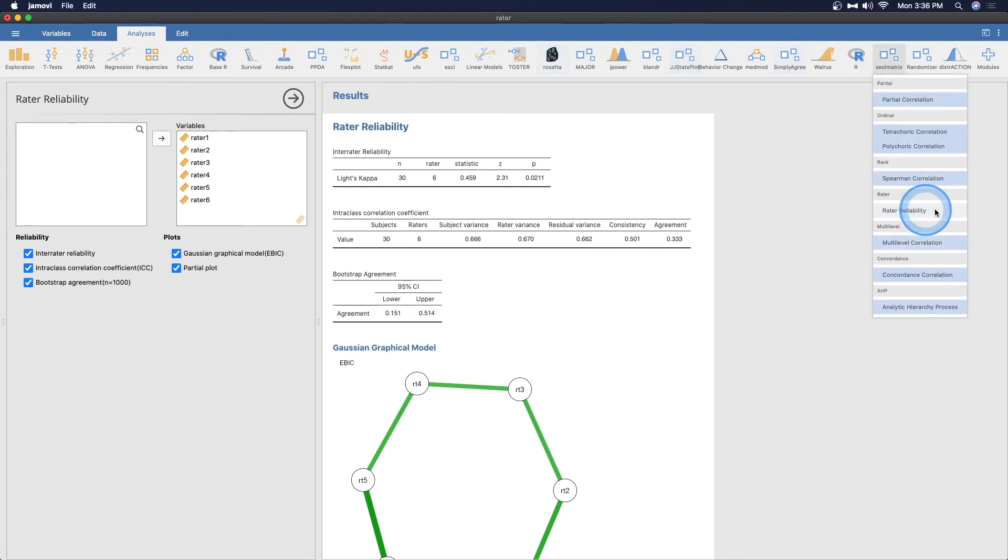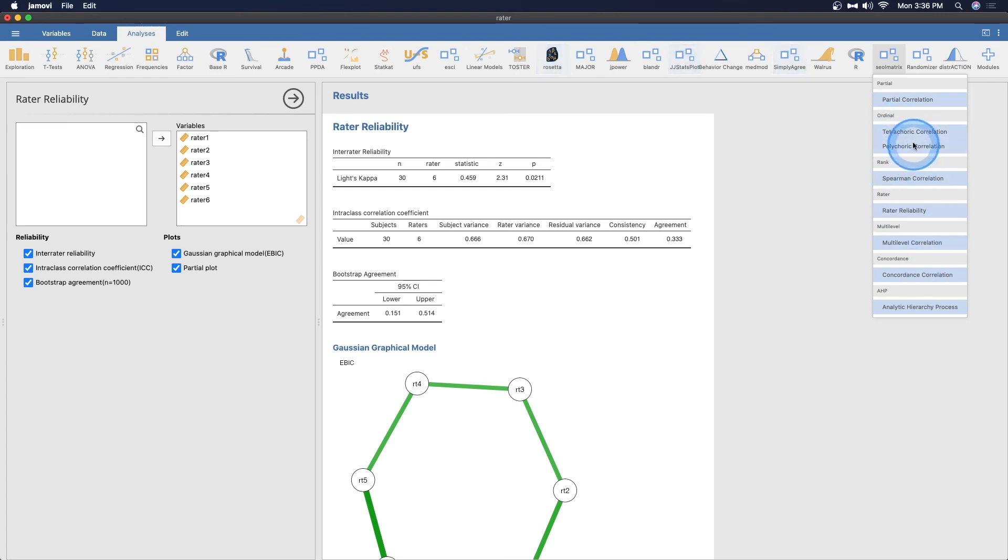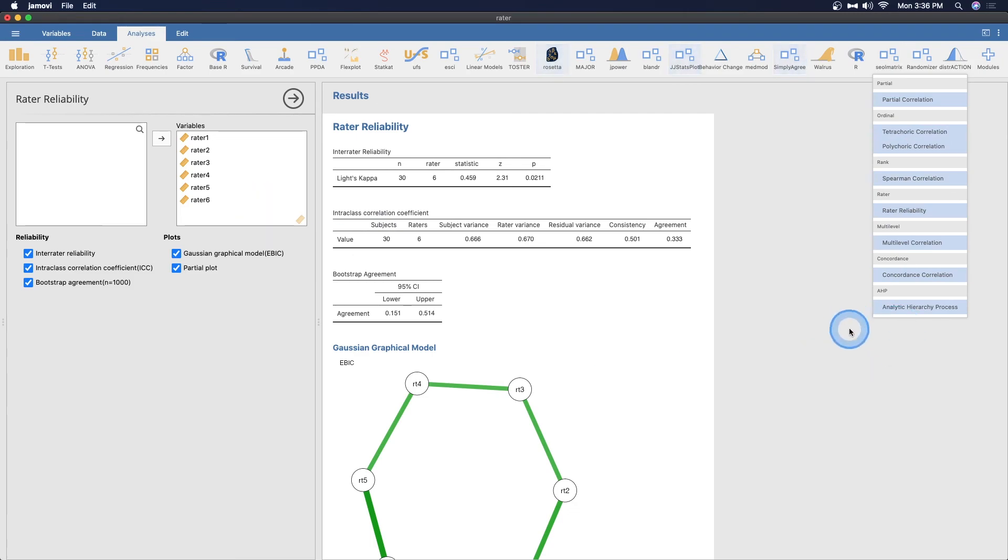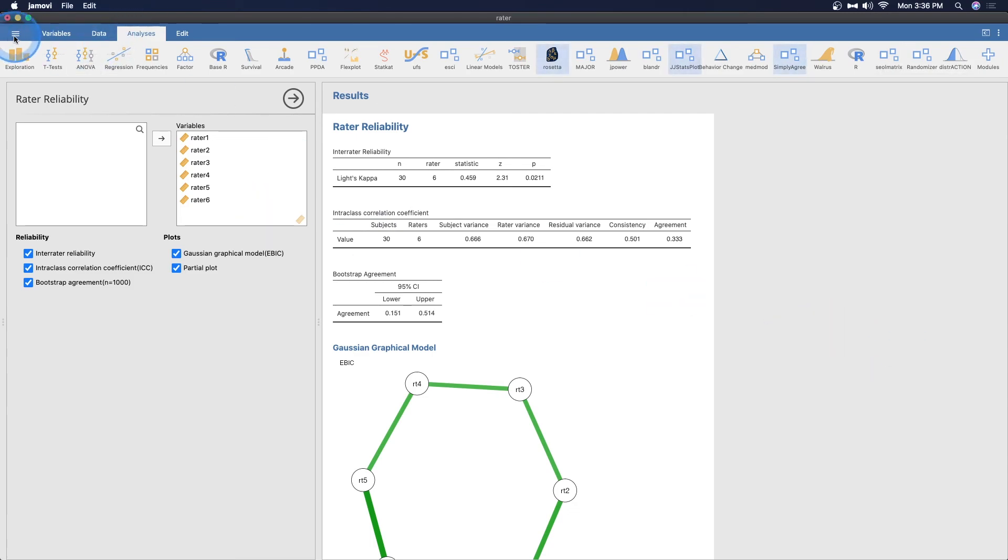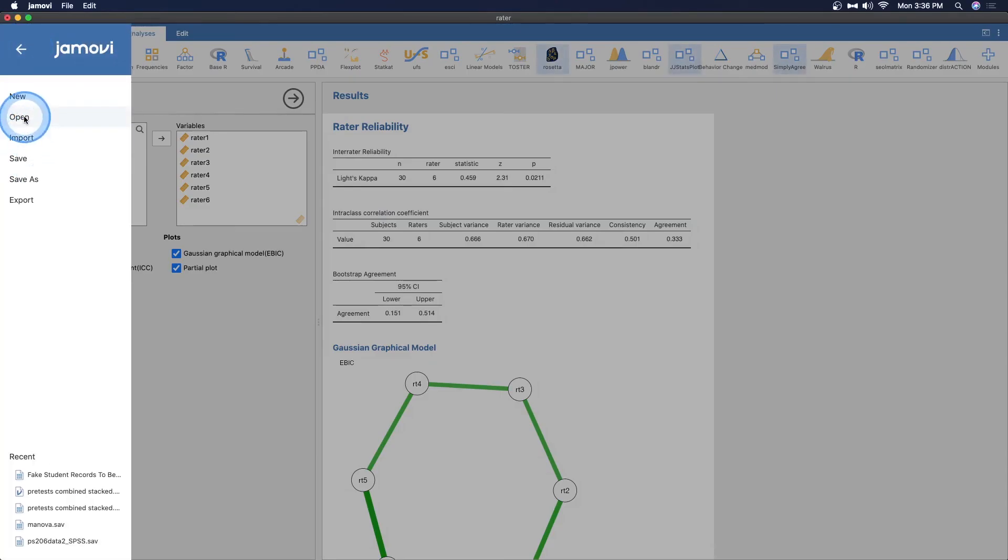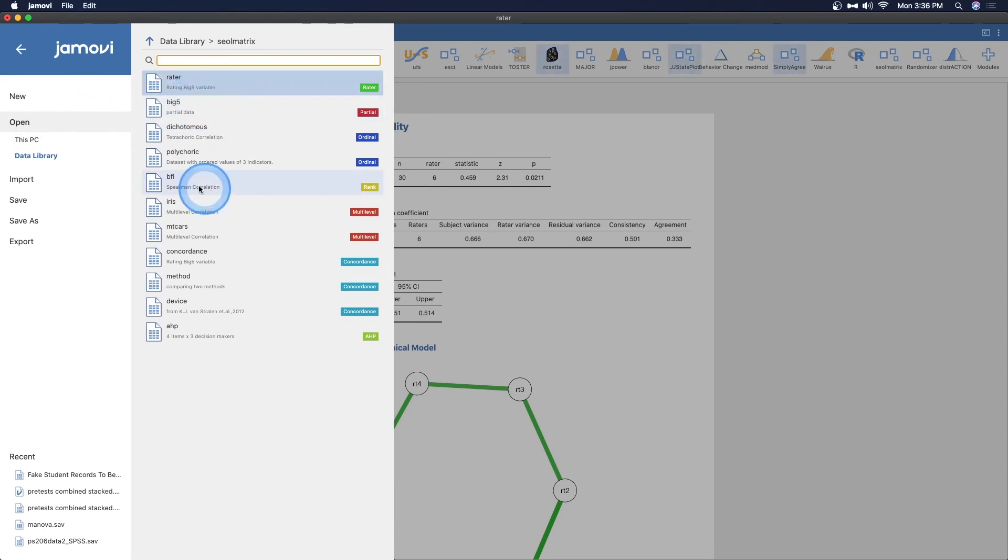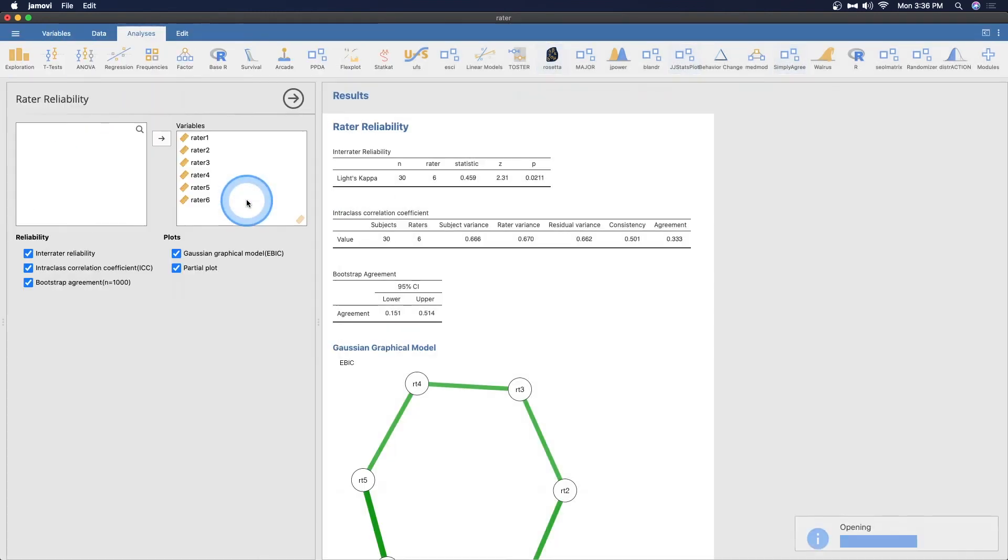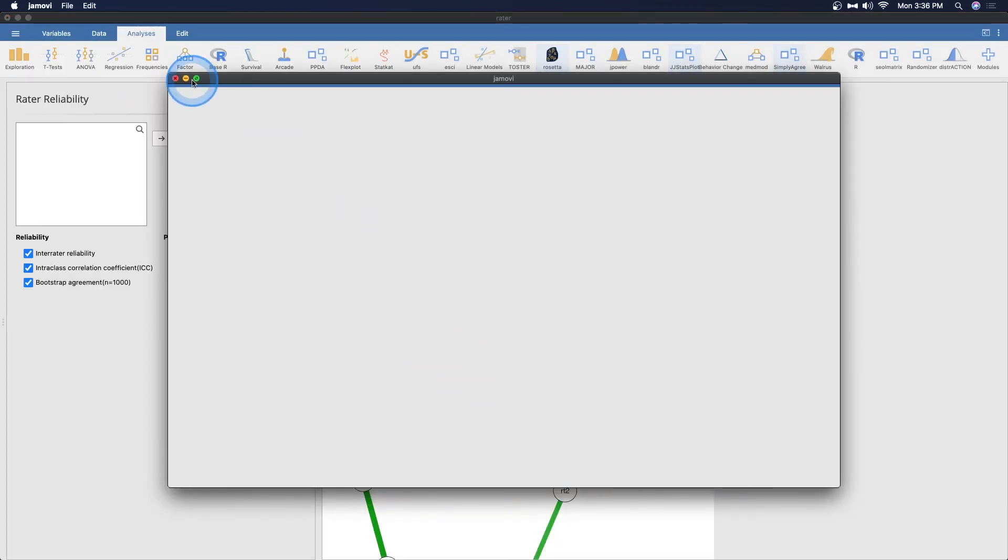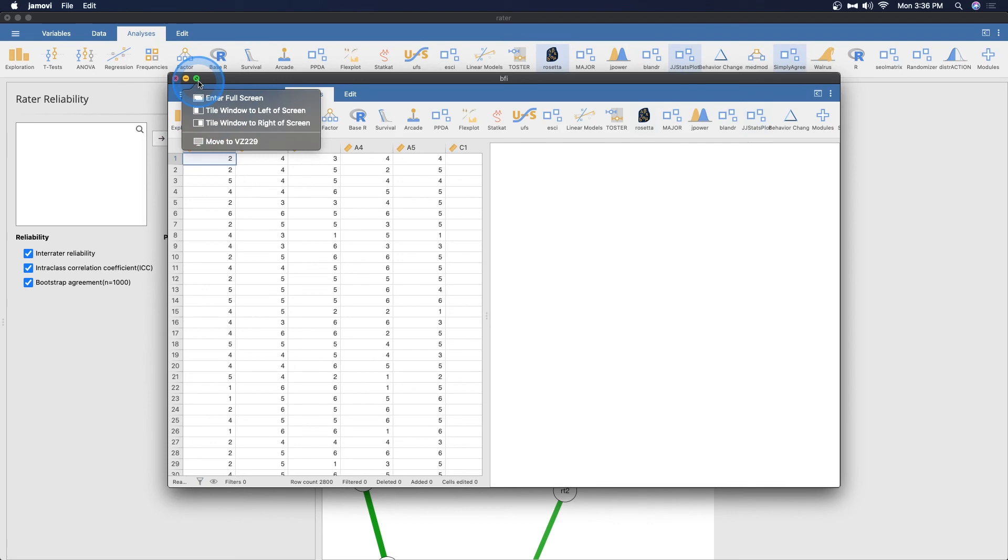I do not know tetrachoric or polychoric correlations, never work with those. If you have any use for those be my guest. I think the last one I wanted to do was the Spearman one. Let's open that one since it's in the data library.